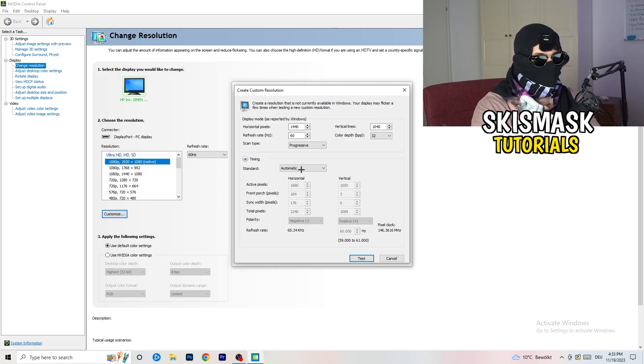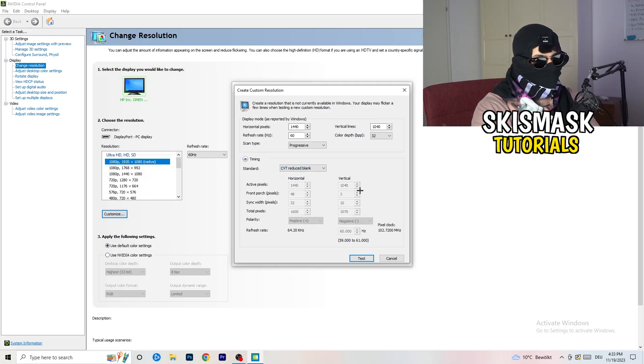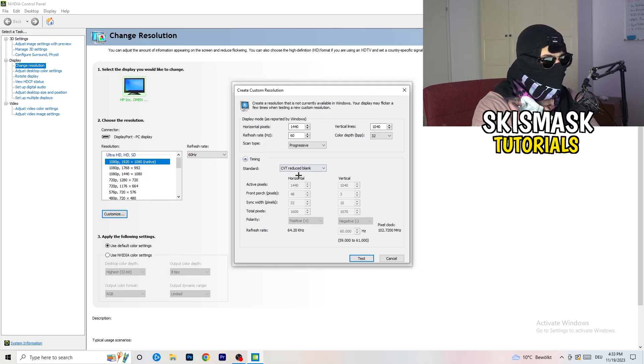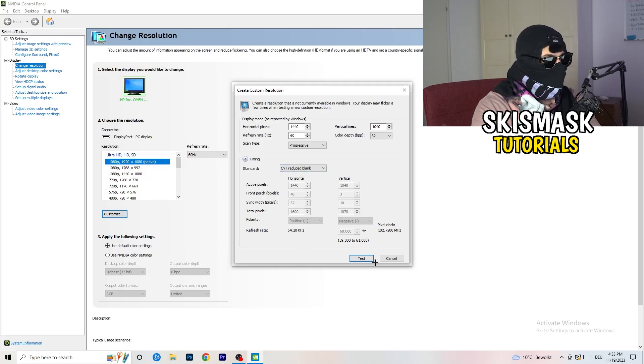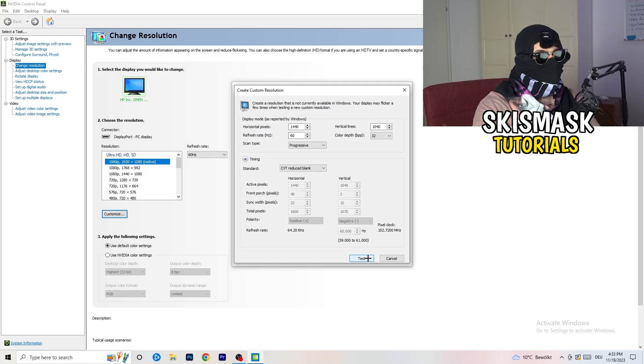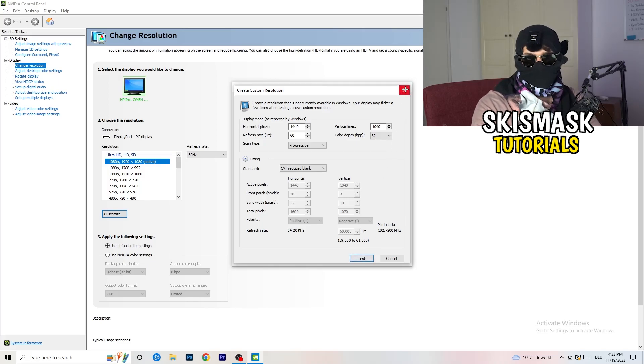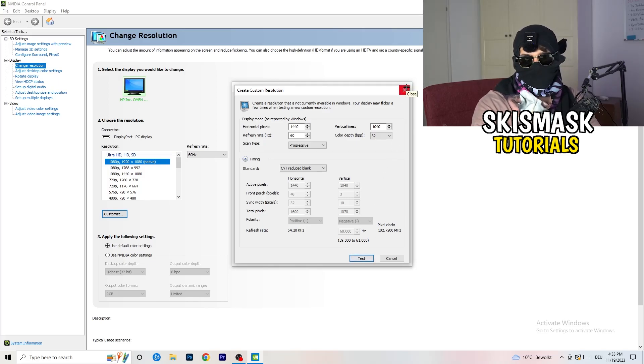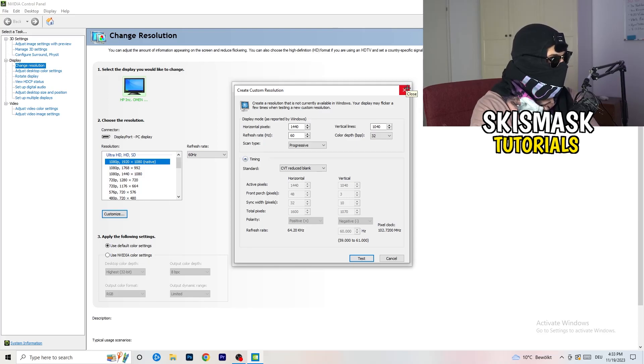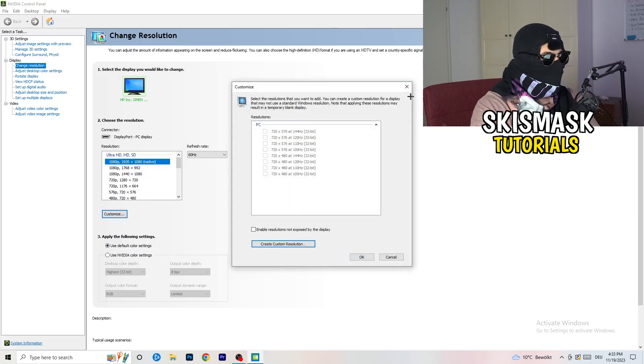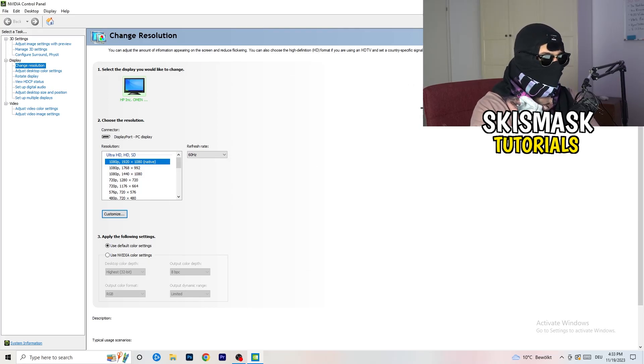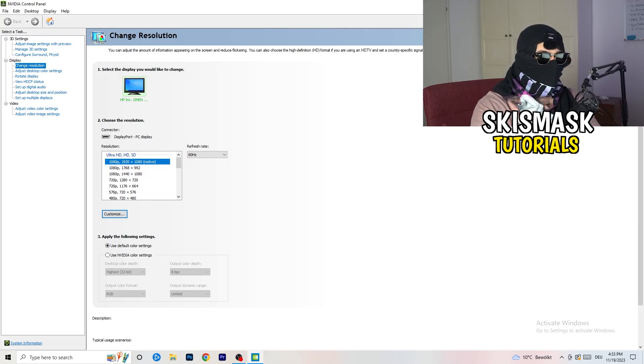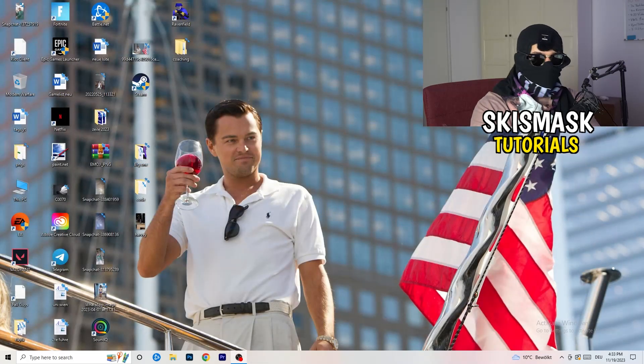And you're going to click on test, and this will basically apply this to your display. Yeah, I won't do that, because I'm recording. This will just destroy my recording if I'm doing it right now. So for you, you're going to do that. And afterwards, you can close your control panel.